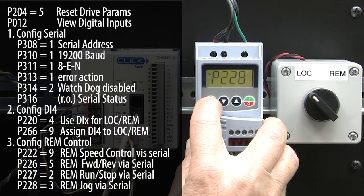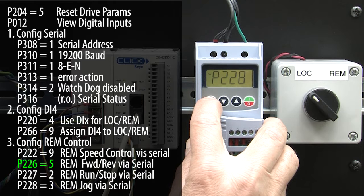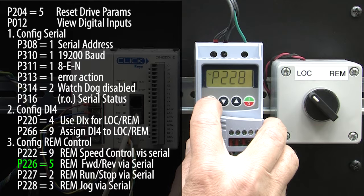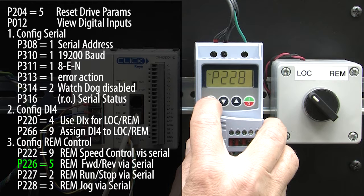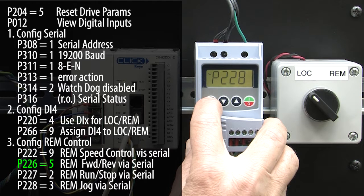One side note: parameter 226 is set to a 5, and while that tells the drive forward and reverse will be controlled by the serial commands, it also tells the drive that if power is lost it should default to forward when the power returns. If you put a 6 here, it still tells the drive to use serial commands for forward and reverse but to resume in the reverse direction if power is lost. Normally you'll want a 5 here, but it's nice to know you have the option.